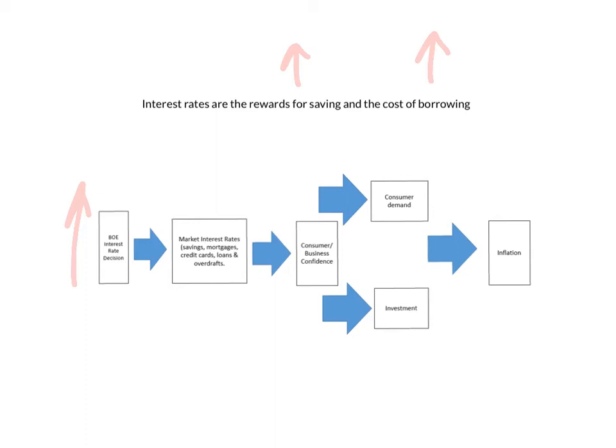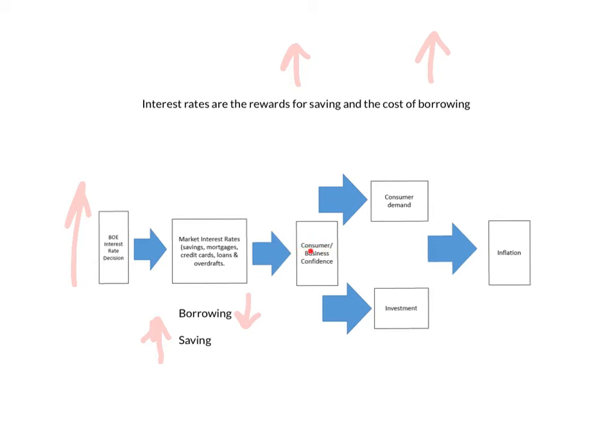The whole reason why you borrow is to spend. Therefore, if you're not borrowing, you're not going to be spending. So then we get to the next level and that's all to do with confidence. Confidence is absolutely crucial. We're going to focus on consumer confidence, but it also has a direct impact on business confidence as well.